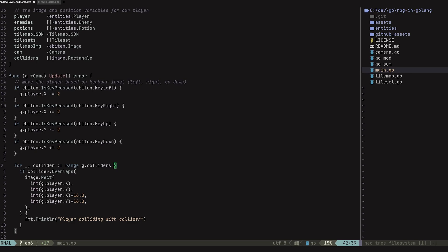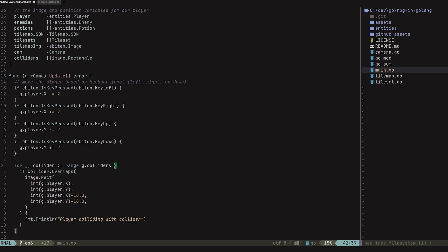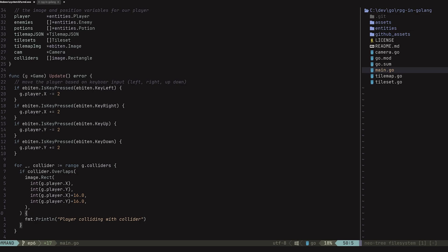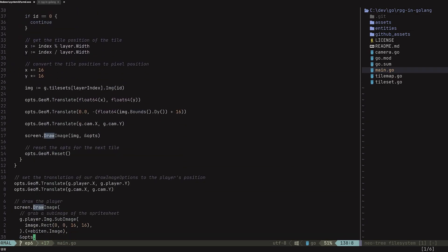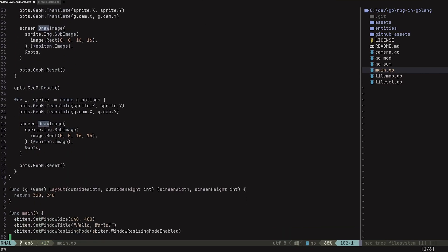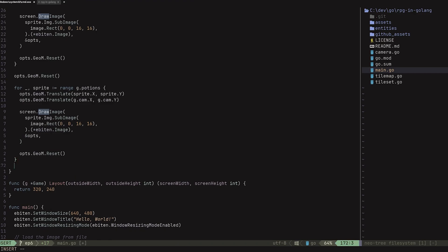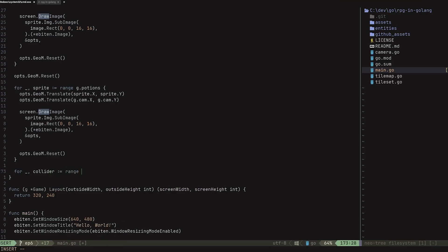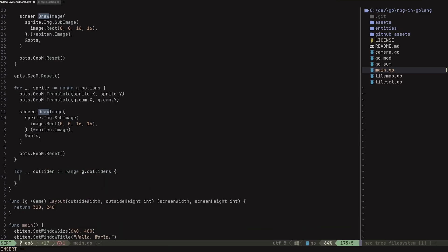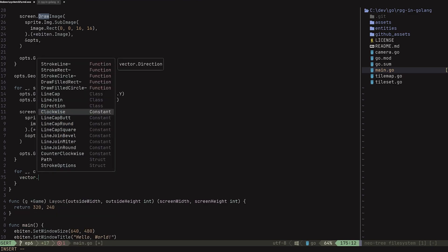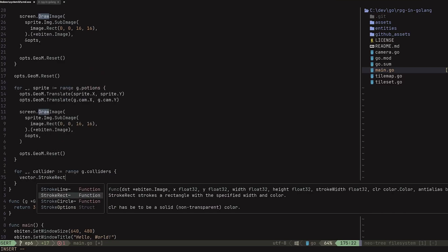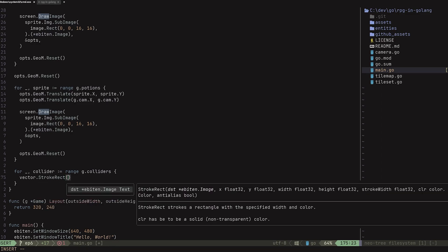So why don't we make it easier on us when debugging and actually have a way to draw these tiles inside of our game. For this, I'm going to go to our draw method. After we draw all of our tiles, we want to draw our colliders on top of them for debugging purposes. So I'll go to the very end of my draw method and again loop over the colliders with: for underscore, collider colon equals range g dot colliders.